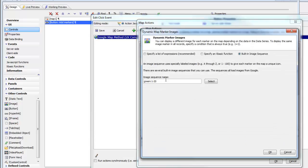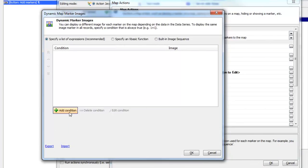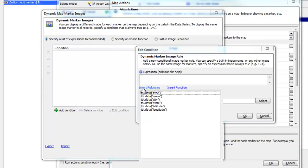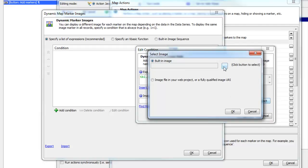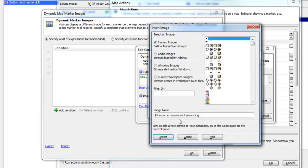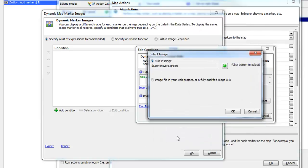So we'll go back to our marker icon, add a condition, and our first condition is that the type equals A. Then we'll go here and select an image — I'm going to choose a built-in image, and I'll just choose this green ball.